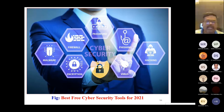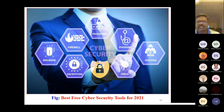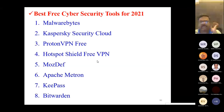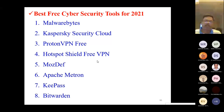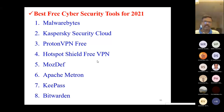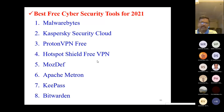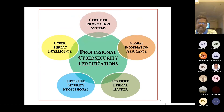These are the best free cyber security tools covering malware protection, firewall, password encryption, phishing defense, and virus/hacking protection. Specific tools include Malwarebytes, Kaspersky Security Cloud, ProtonVPN Free, Hotspot Shield Free VPN, Metasploit, Apache Metasploit, KeePass, and Bitwarden.